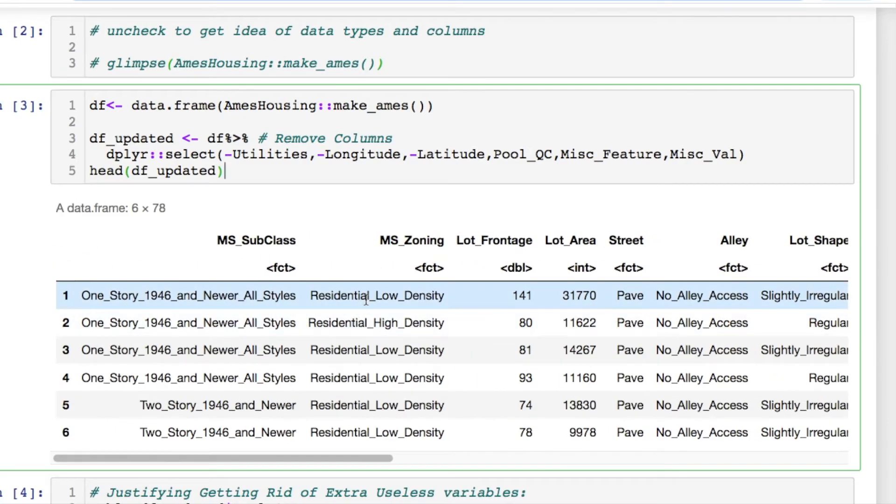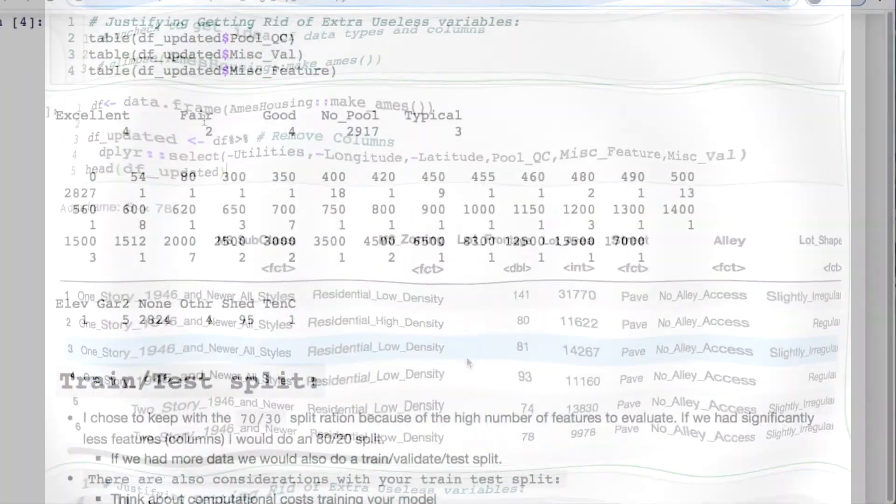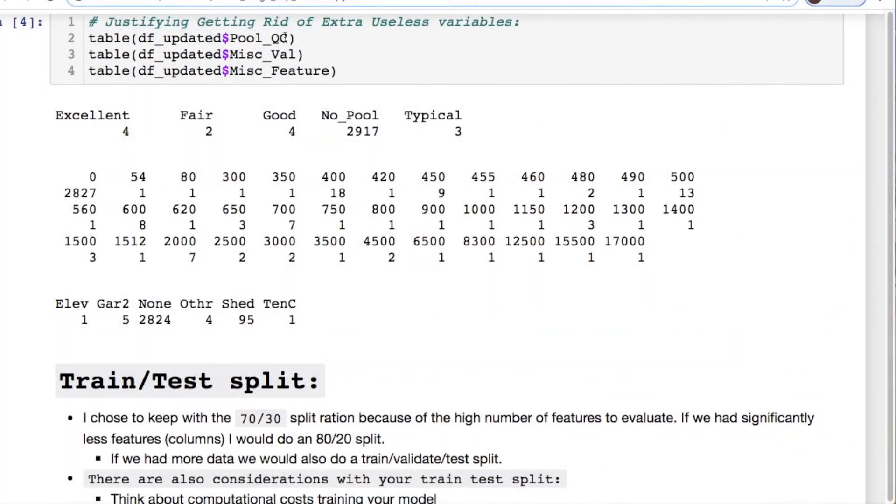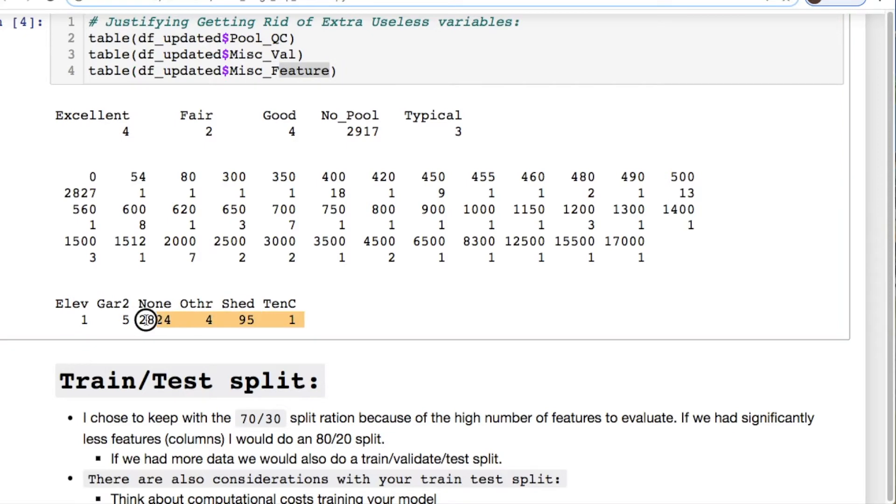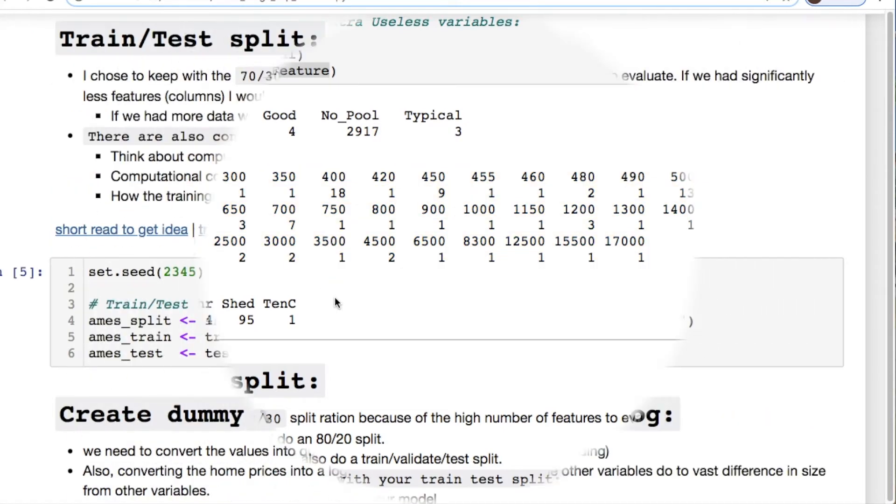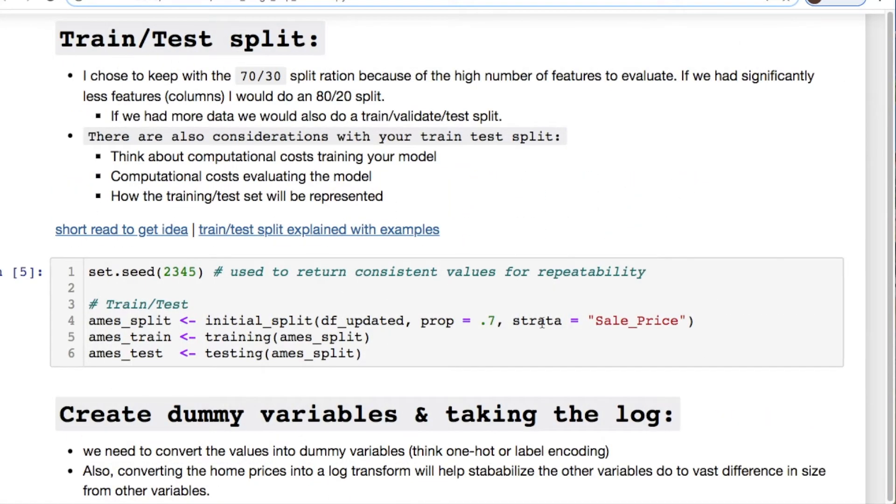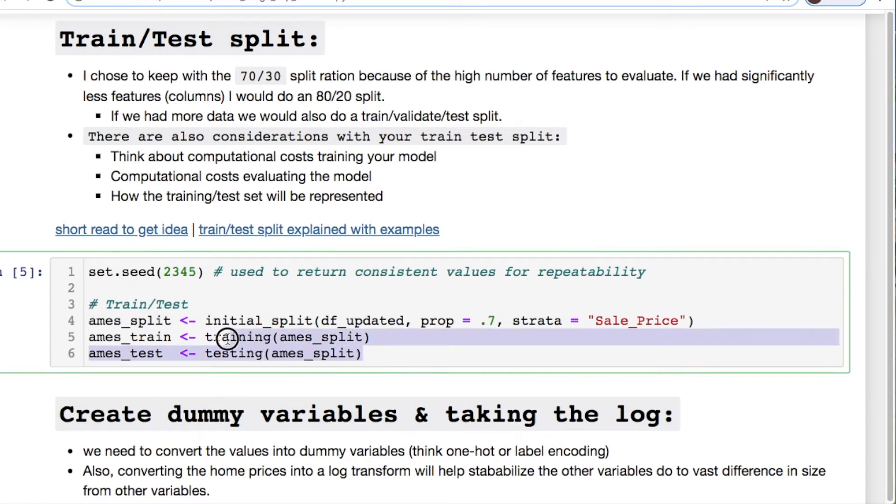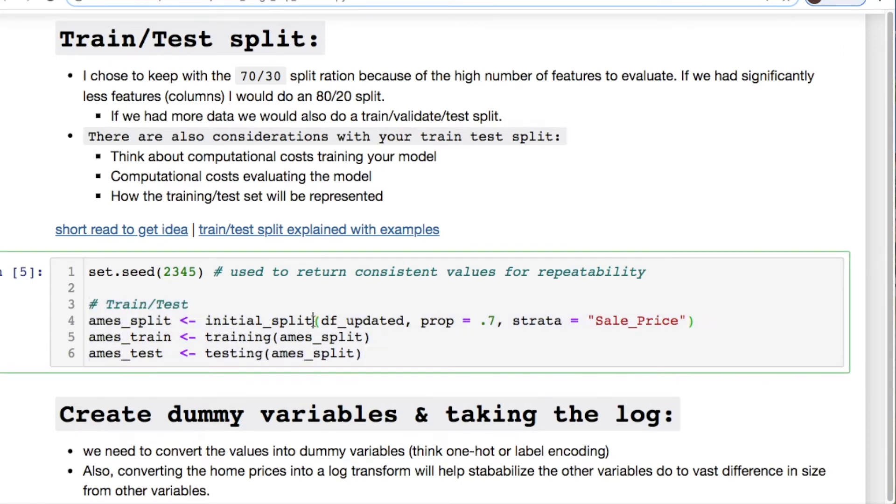We have categorical data. We need to essentially turn this into dummy variables. Here's a table for the pools, miscellaneous values and features. If we have a bunch of nones and people with no pools, there's no sense of me keeping that in the data set since it's so few people who have an actual pool. I have no idea what this miscellaneous value was, decided to throw that out as well.